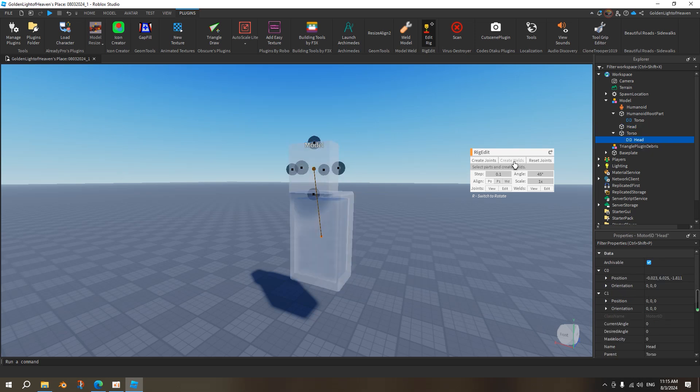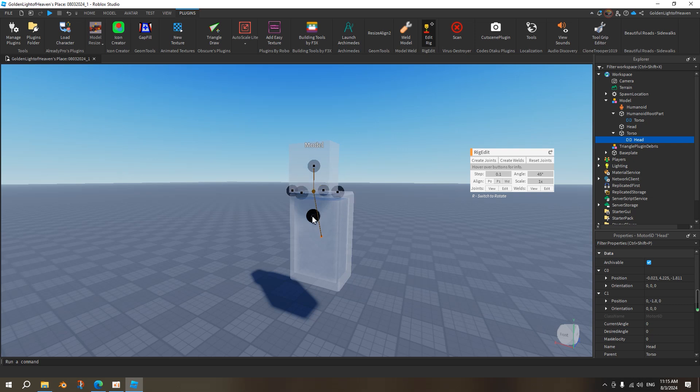Joint and weld are like, weld is that it cannot move. Joint is actually, it can be moved. So now, this head is joint to the torso. So whenever we move the torso, the head will move with it, but the head itself can move.